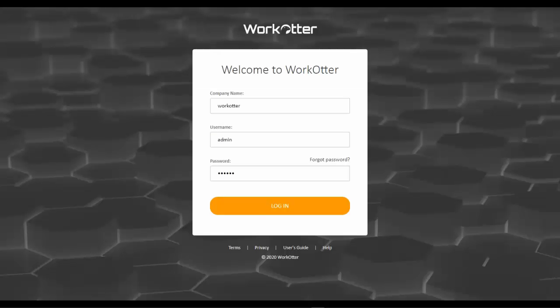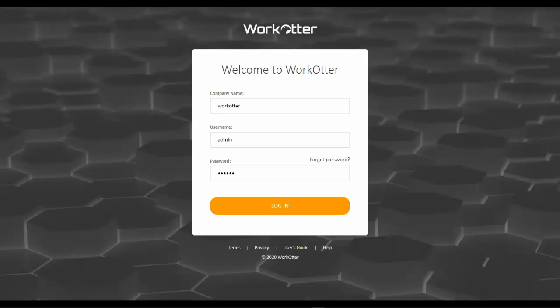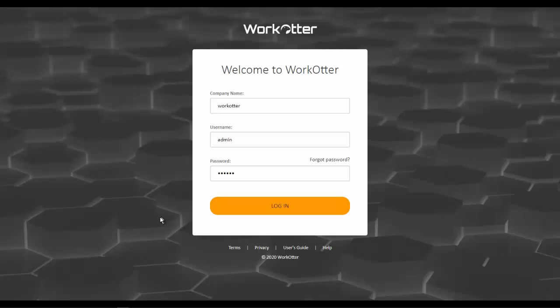You should have been given a URL and your login credentials to get into the WorkOtter environment. If you don't, please contact support at WorkOtter.com and we will be happy to assist you. Once you've entered your credentials in, assuming you're not using single sign-on, which many of our customers do, you will then log in to the WorkOtter environment.